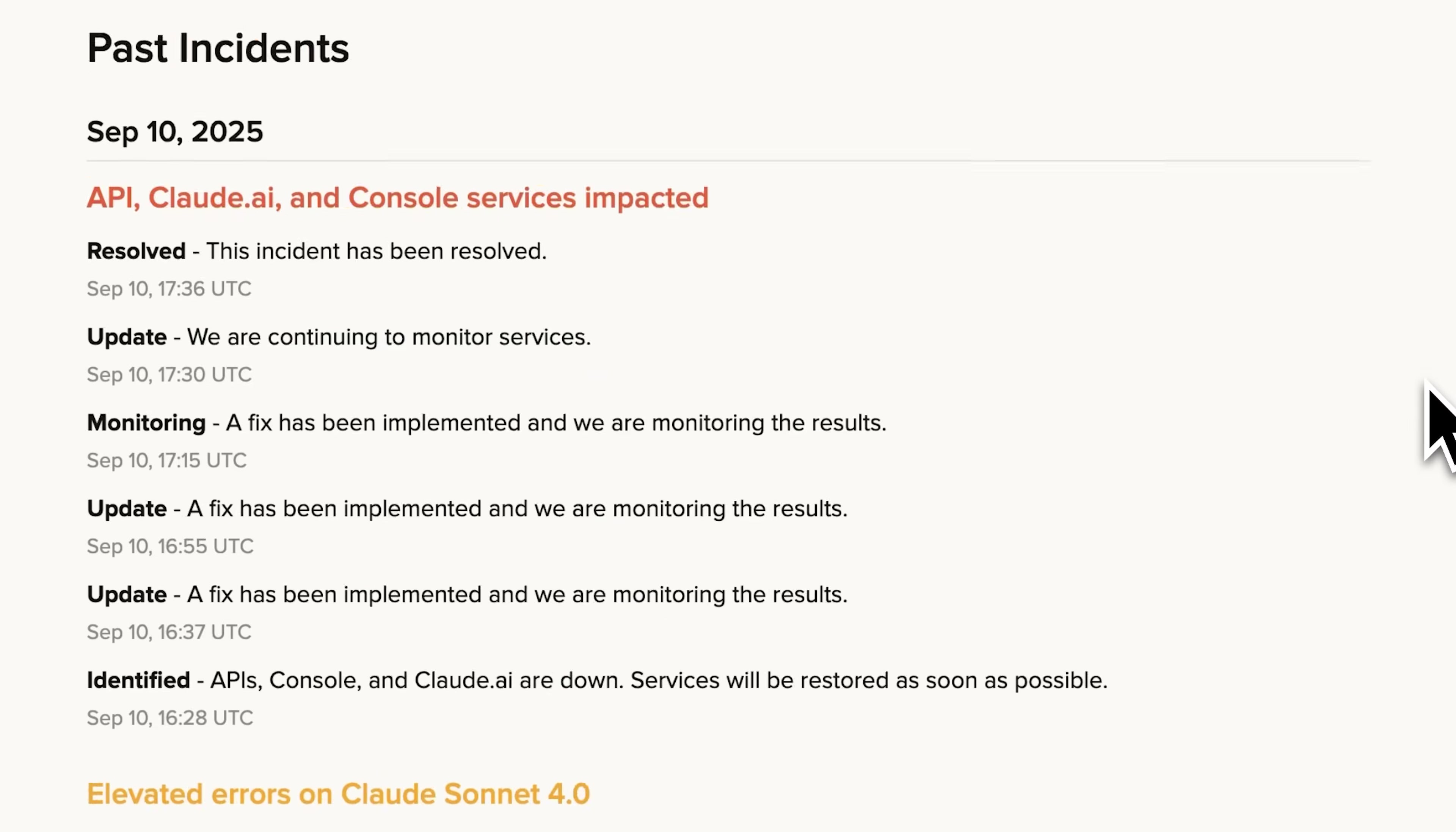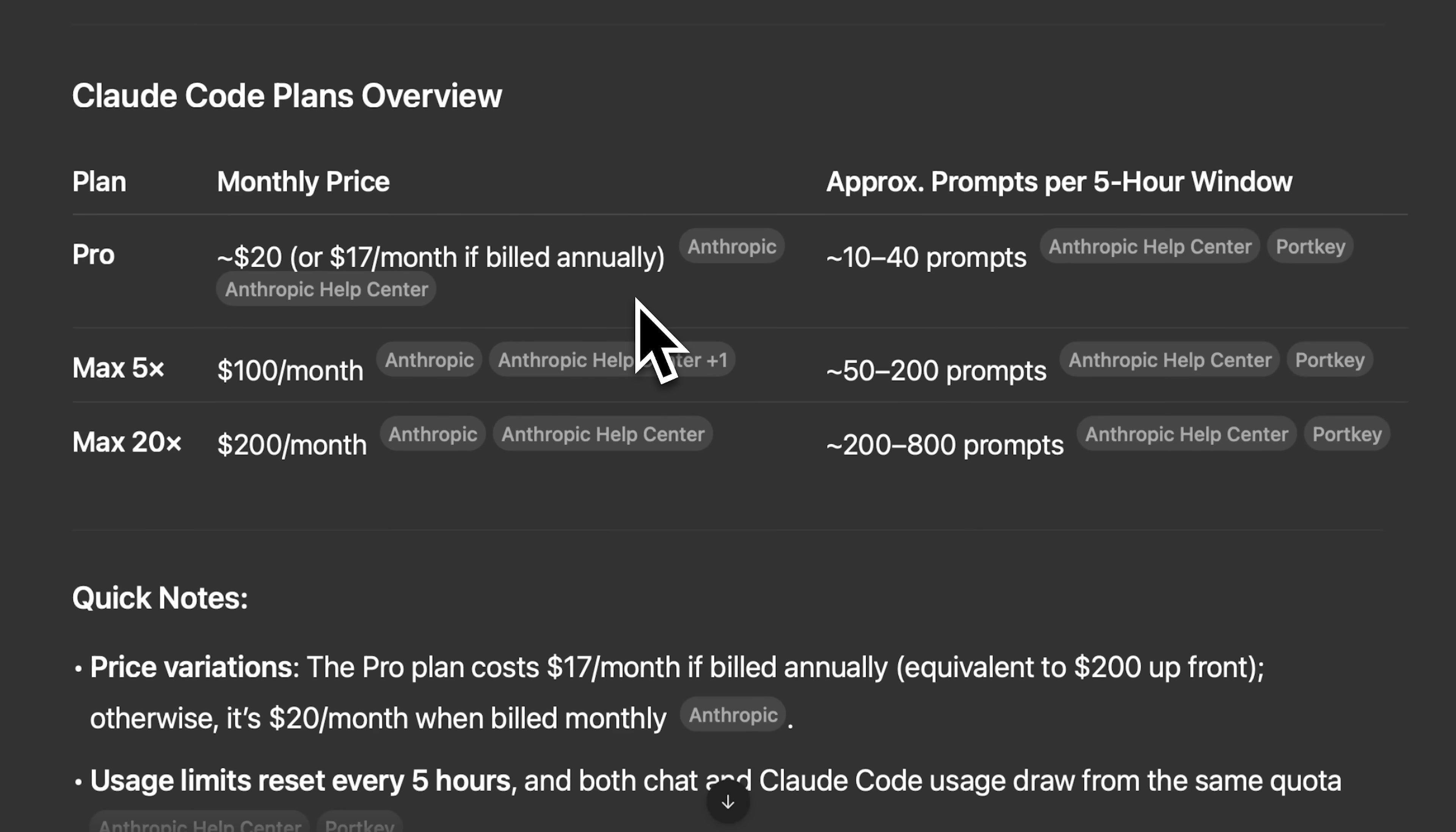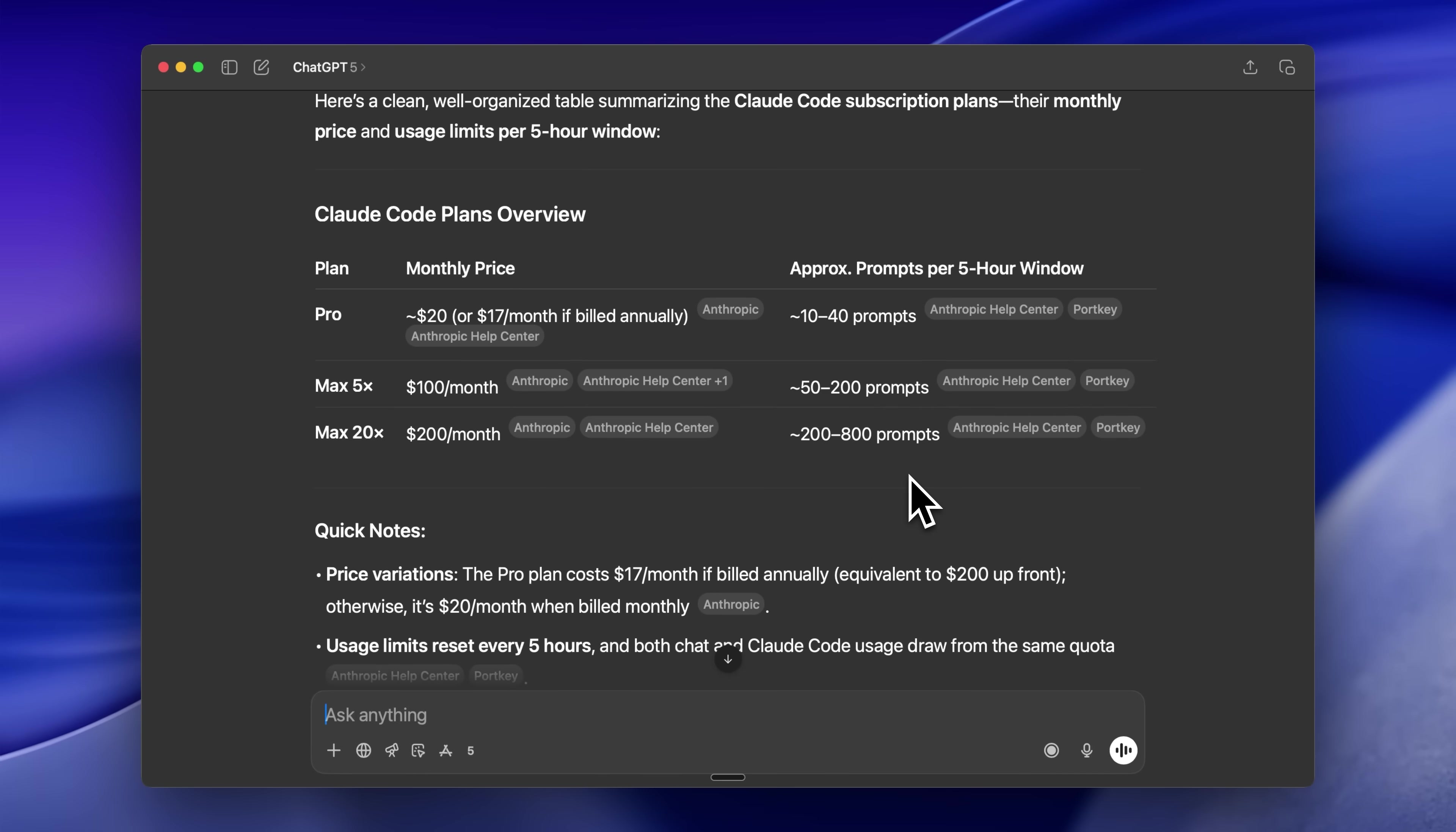Not everyone faces these issues. Many users on X and in our Discord community report no problems. According to their documentation, the $20 plan offered 10 to 40 prompts, while higher tiers provided substantially more. This competitive pricing against Cursor worked initially, but as both platforms evolved their models, the current approach simply isn't viable for the long run.